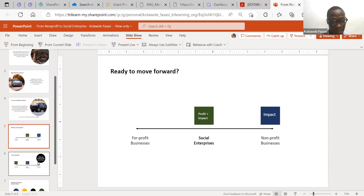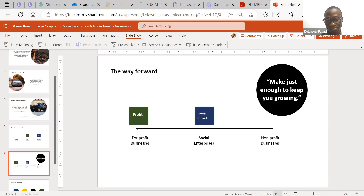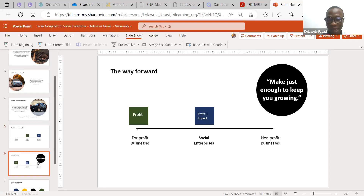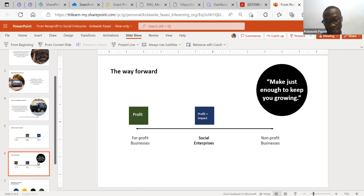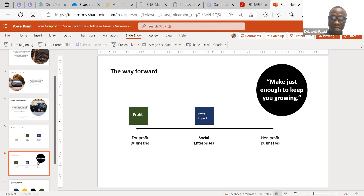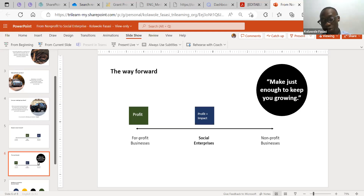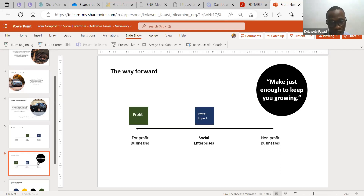In recent years, non-profit managers and executives have begun to realize the need to align a little bit towards the left — just to make enough money to keep growing. That means as you focus on creating impact through charitable programs, you also need to begin to maximize the strategic capabilities within your organization's processes.